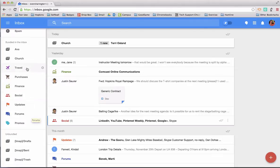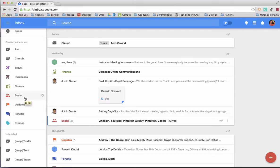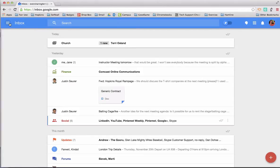Now several of them, such as travel, purchases, finance, and social, are pre-made bundles provided to you care of Google. And Google has sophisticated techniques that I can't even begin to explain to identify the contents of an email and to throw them into these pre-established bundles.